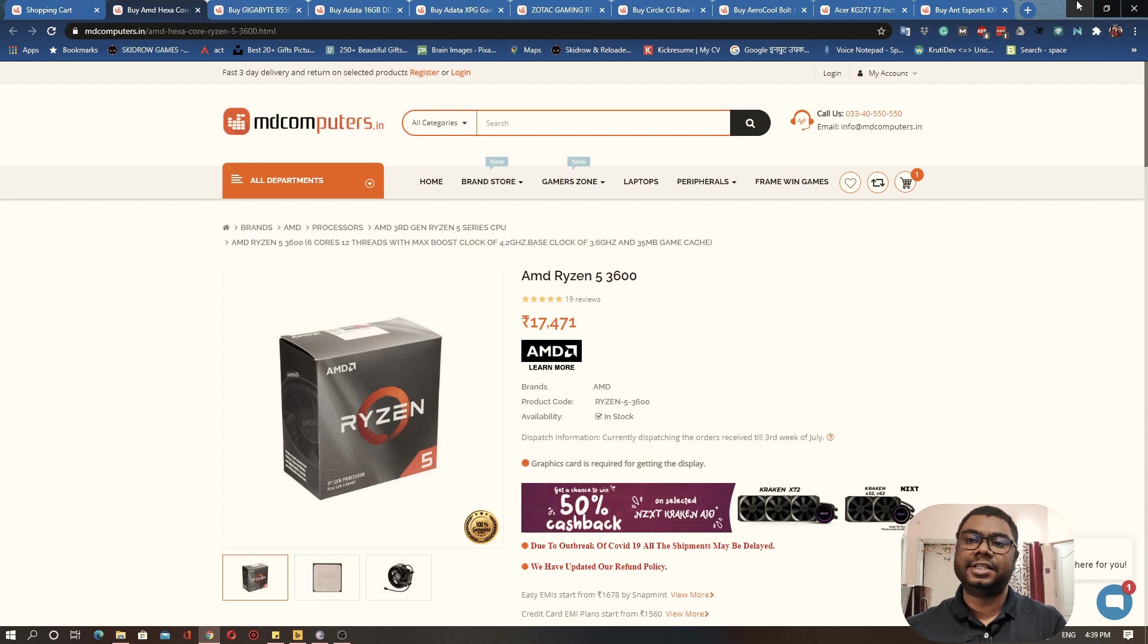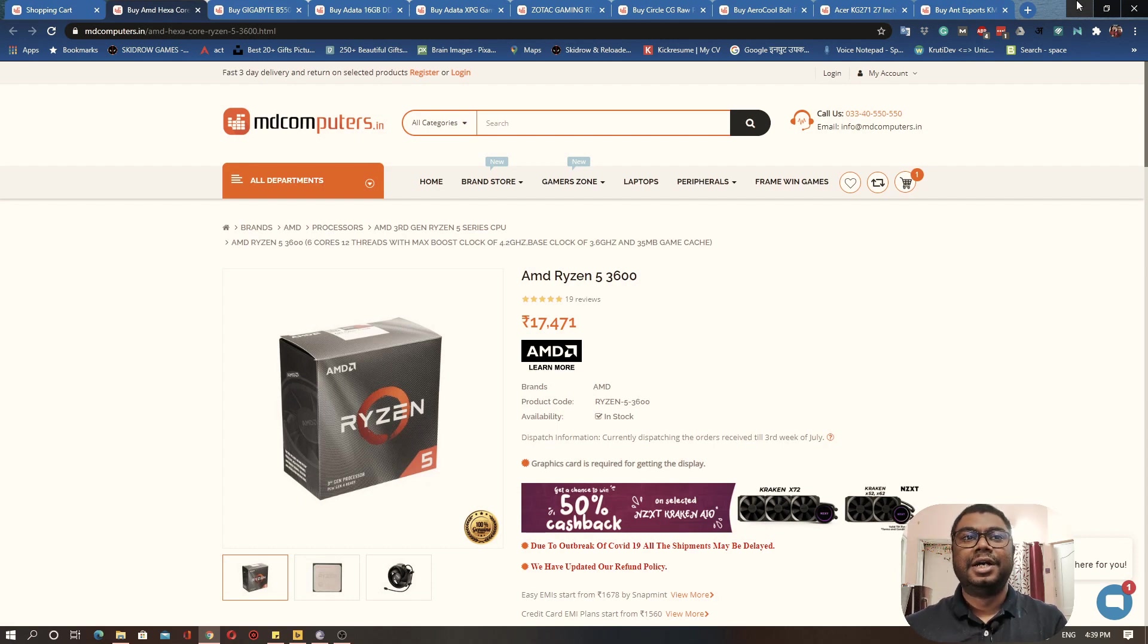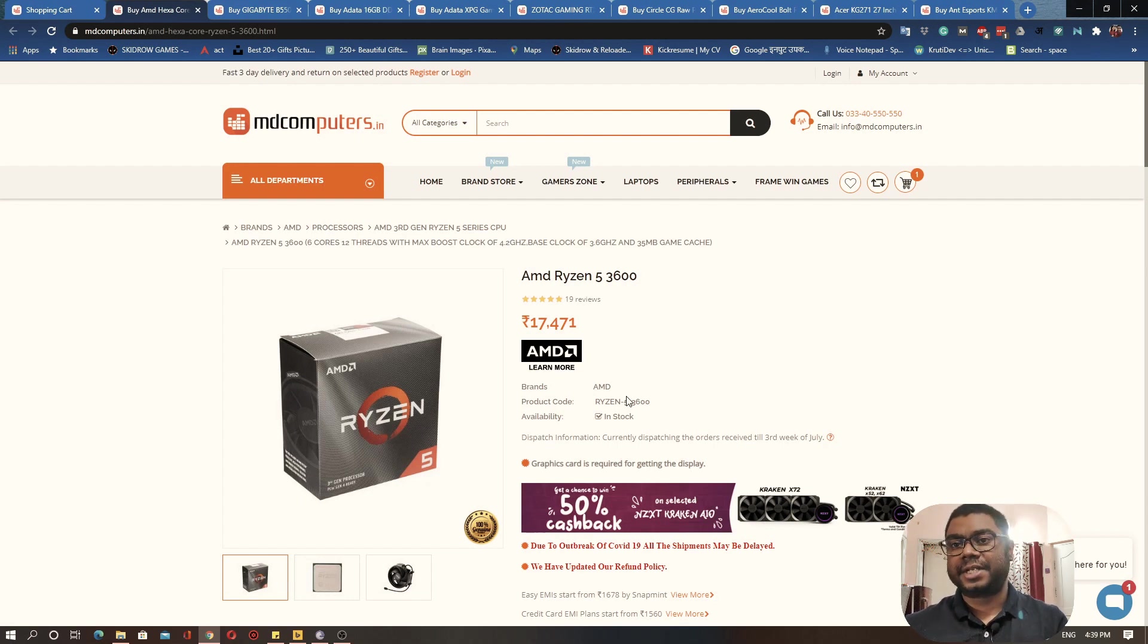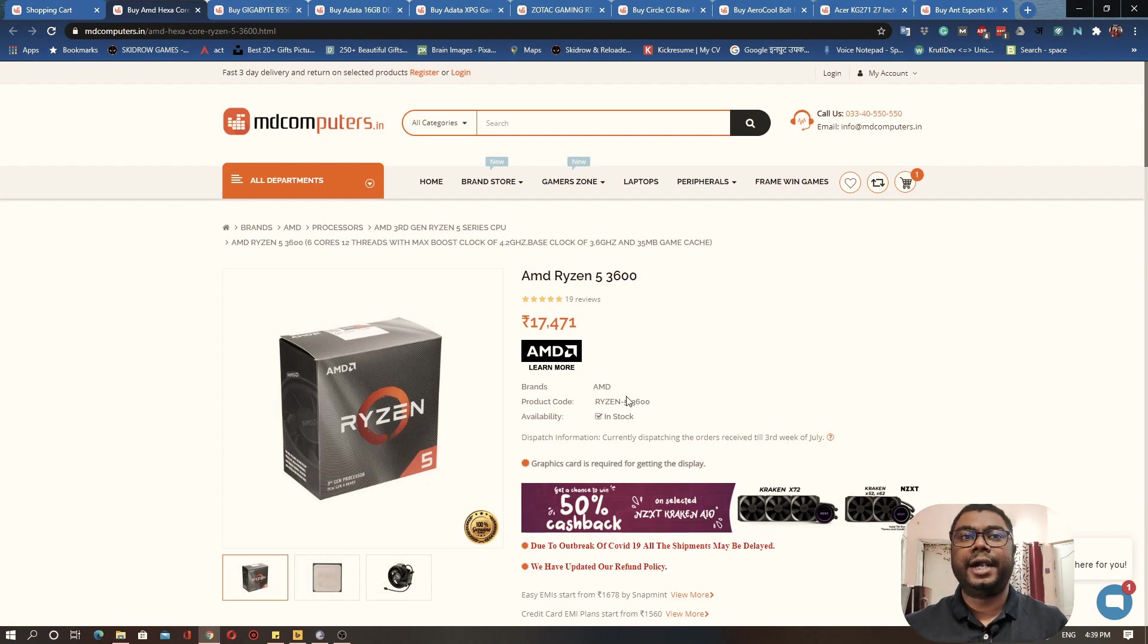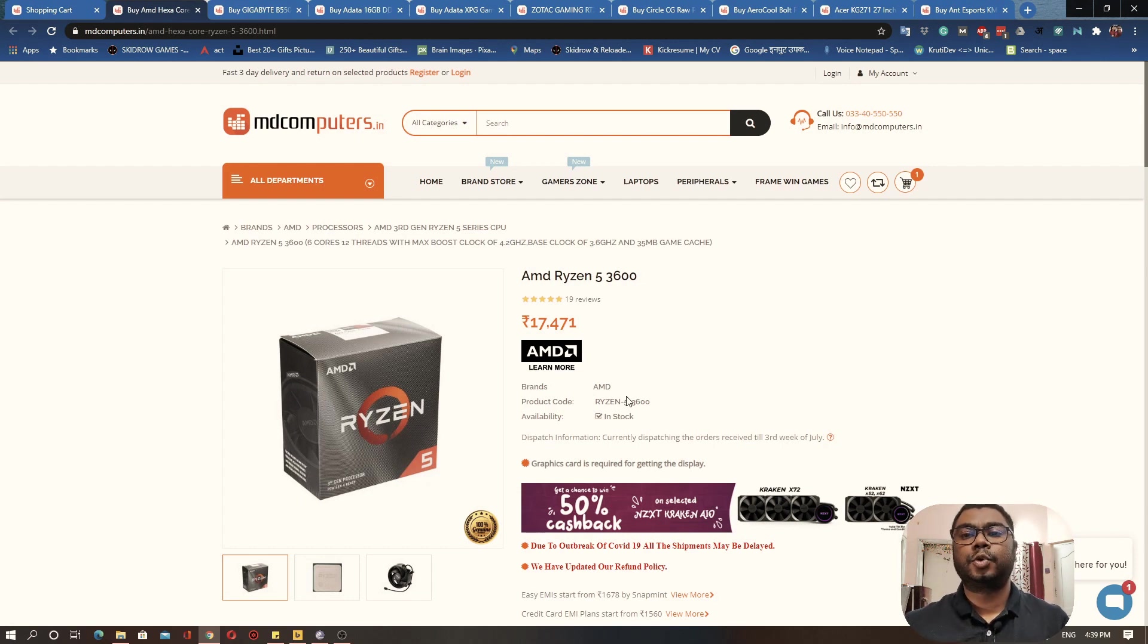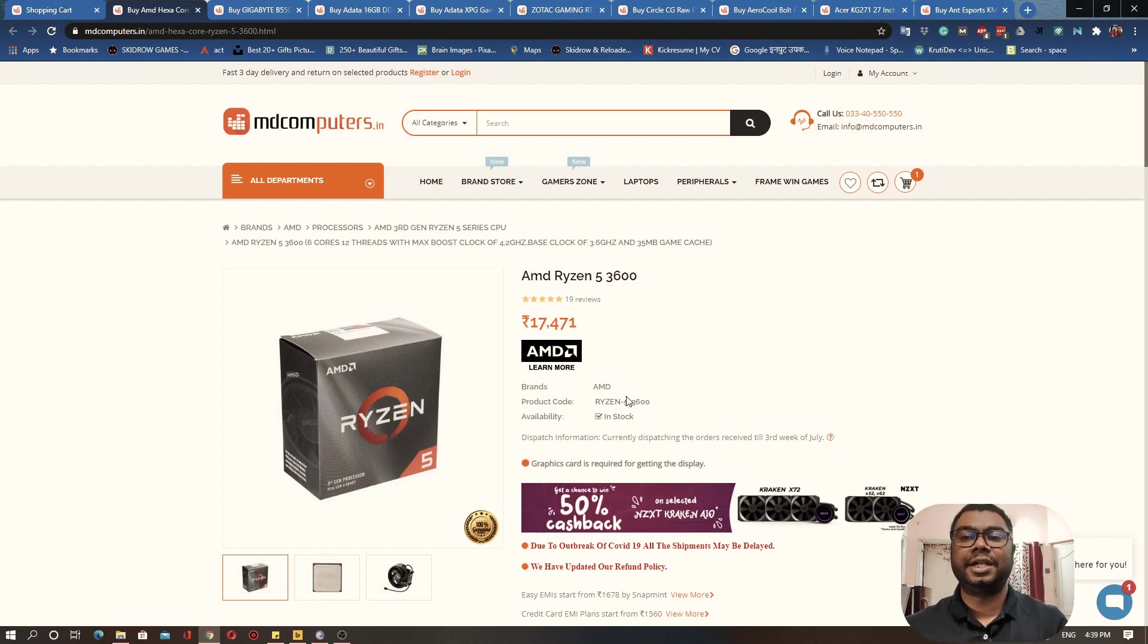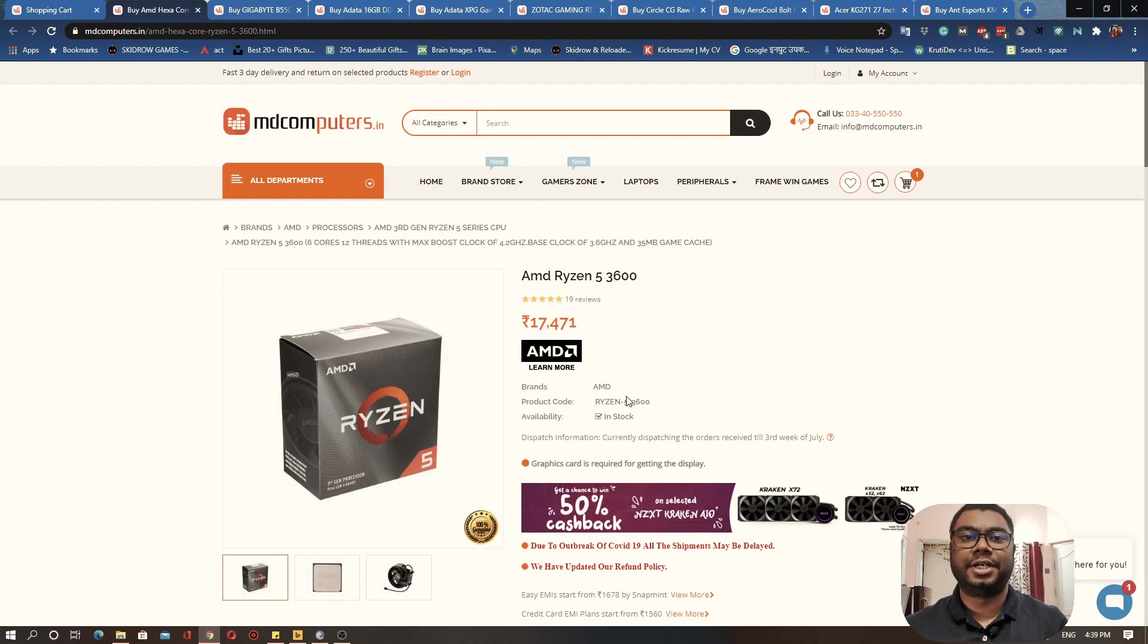So let's jump into it. Please note that all these recommendations which I'm showing you are on MD Computers website. You are free to obviously go ahead and check on any other website or stores if you are getting a better price. I'm showing all the components on MD Computers because this is the website where I generally purchase all my PC components from.